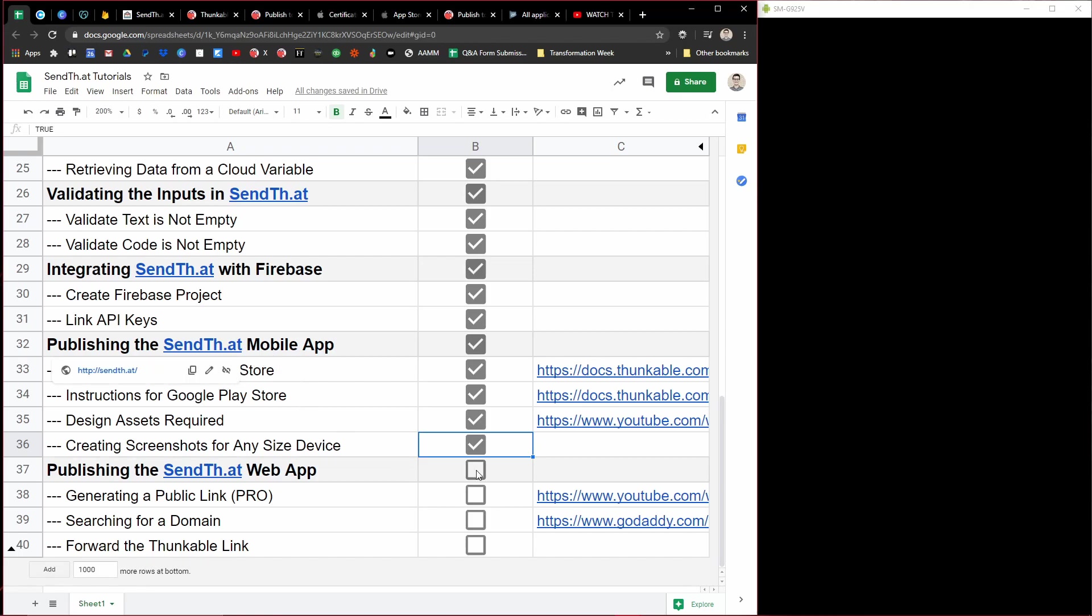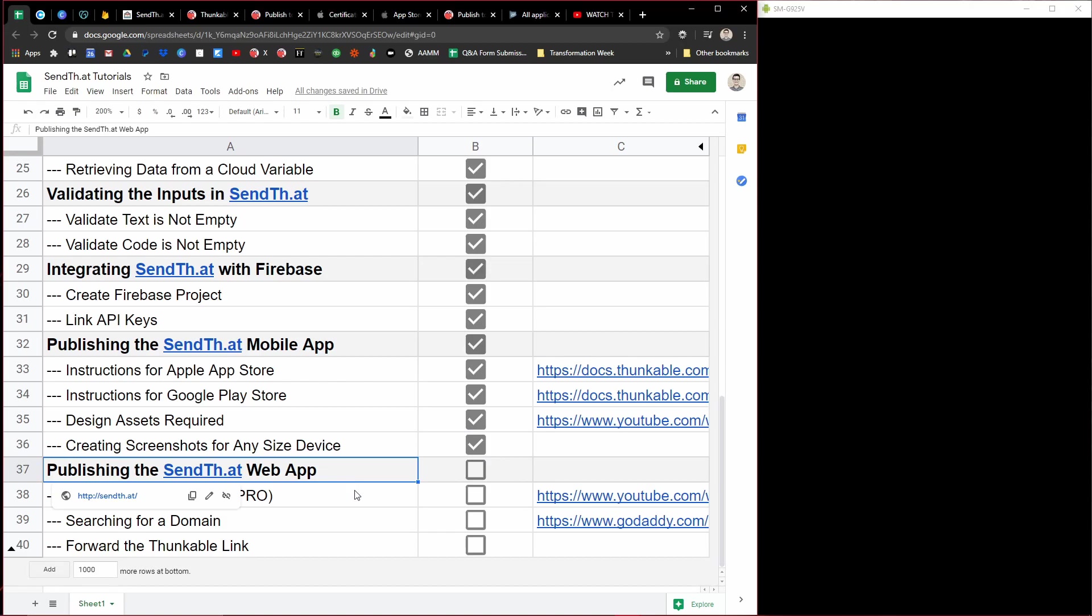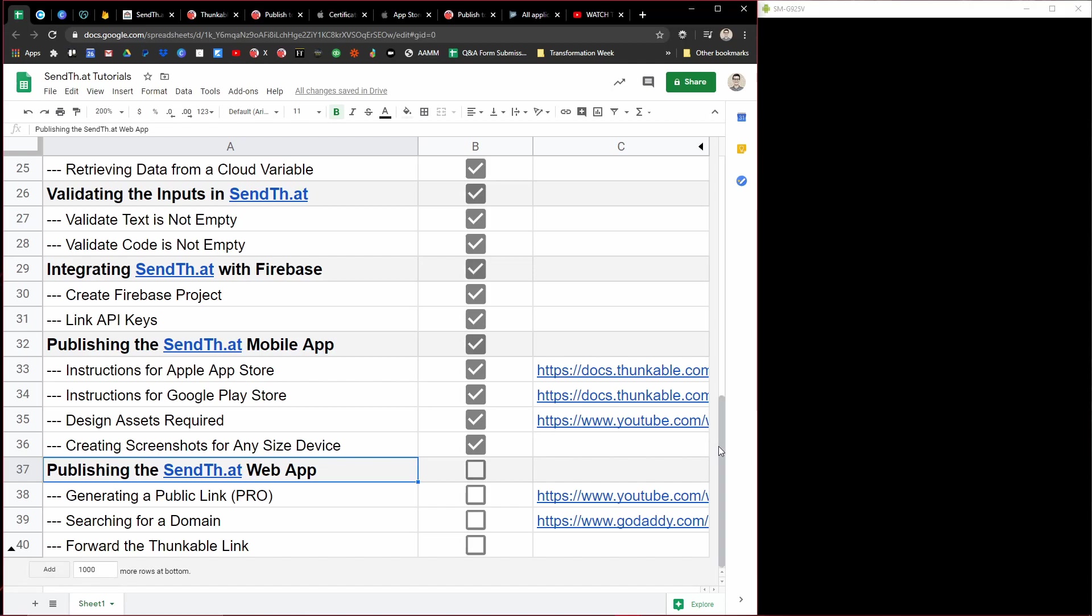And if you're looking to publish your app as a web app, I'll be going over that in the next video. So be sure to check out the playlist for this SendThat App series where I'm showing you how I created and published this whole entire app. The link for that will be in the description and probably on the screen right now. And I will see you in the next video. Happy coding.